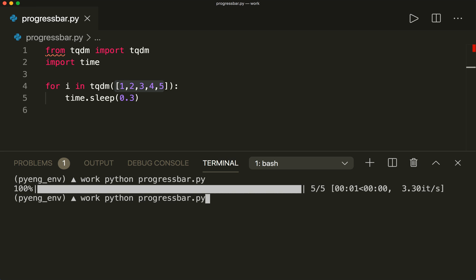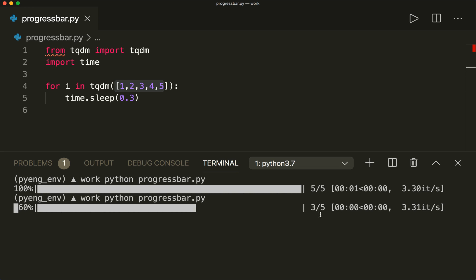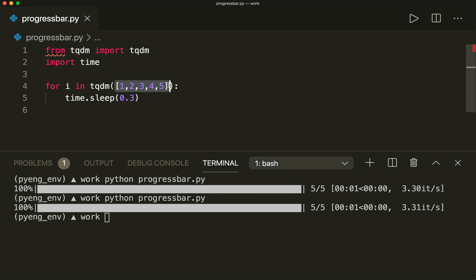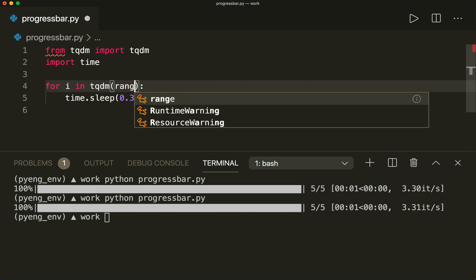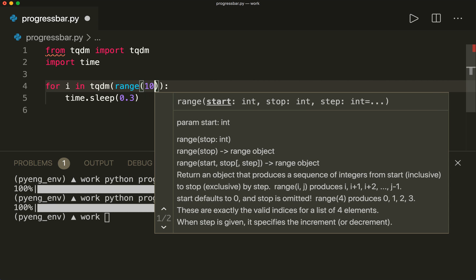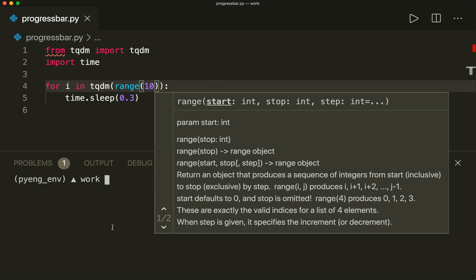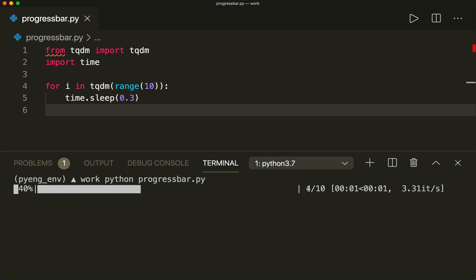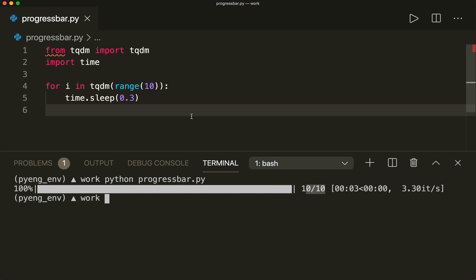So let's run this again. We can put in any iterable here. For example, we can put in a range object with 10 elements. Let's clear this and run this again. And then we see we have 10 steps here. It's that simple.